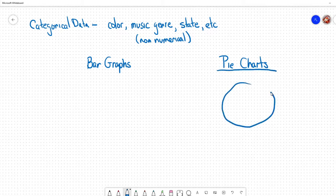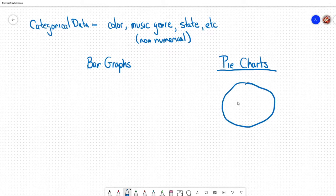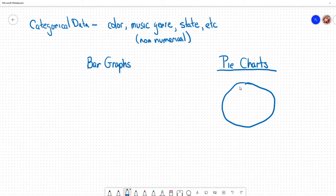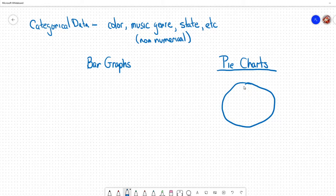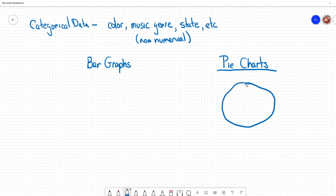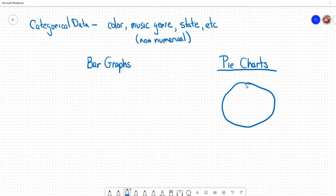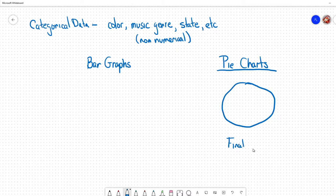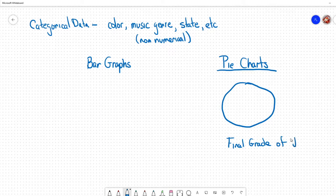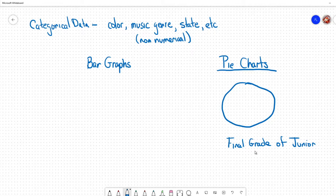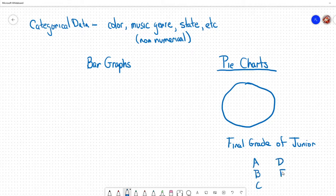Pie charts are typically a circle graph. Let's say we go into the senior class at PTS and collect what their final grades were for junior year. We'll collect percentages on final grades from junior year.